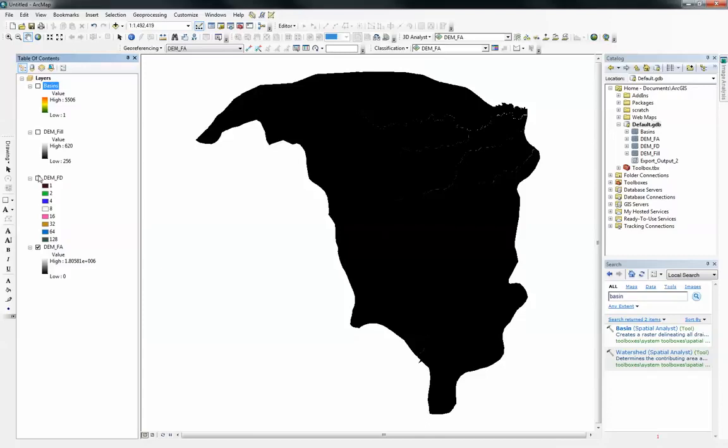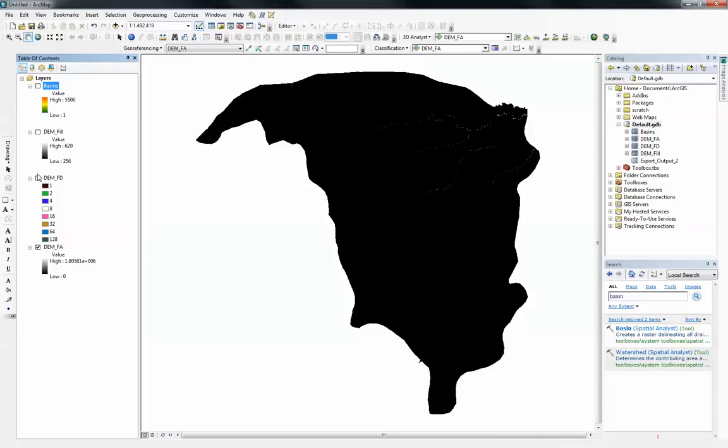assign a pour point. And the pour point needs to be in your outlet. Your outlet here means the area or the pixel that accumulates all the water within your surface area or within your study area you're looking at. And what this tool should do is to delineate all the surface area that contributes water to that pixel.